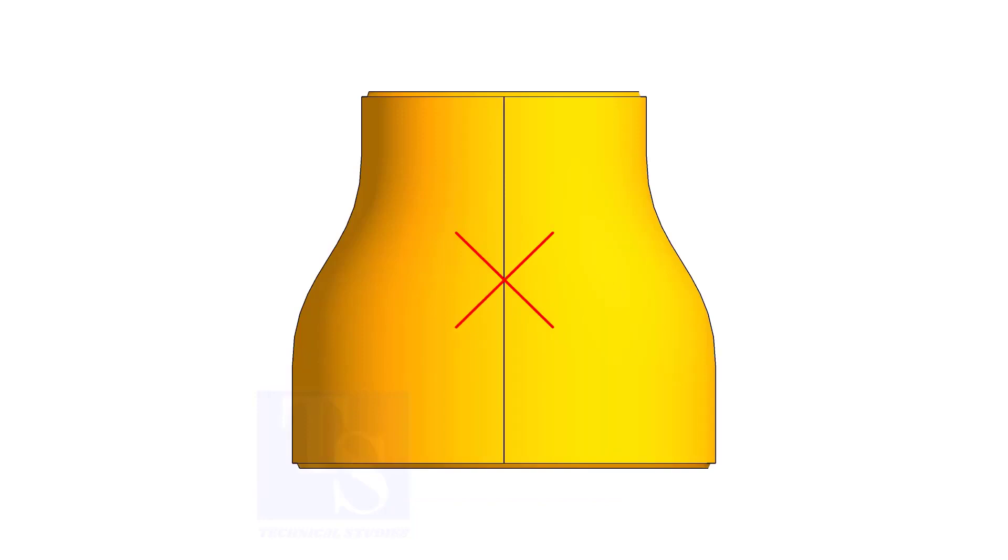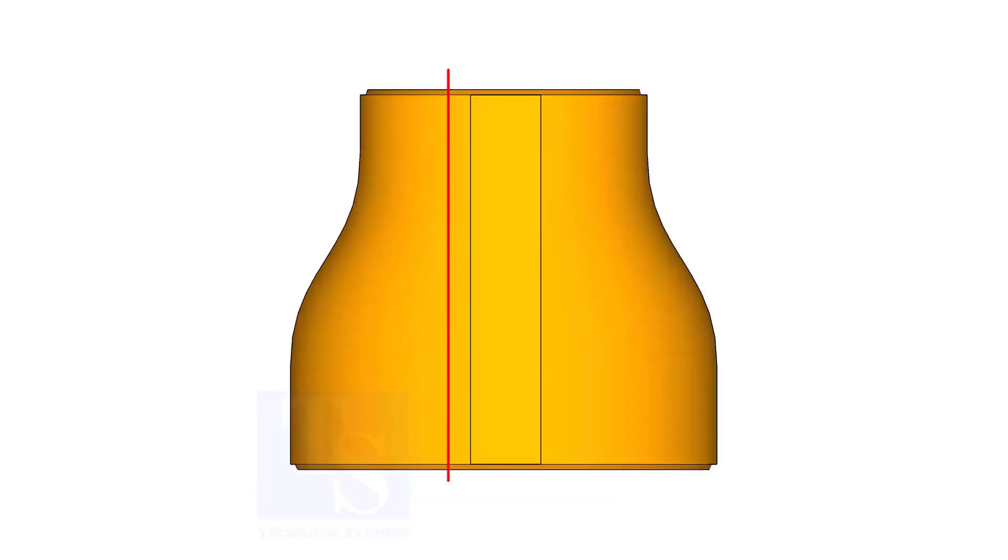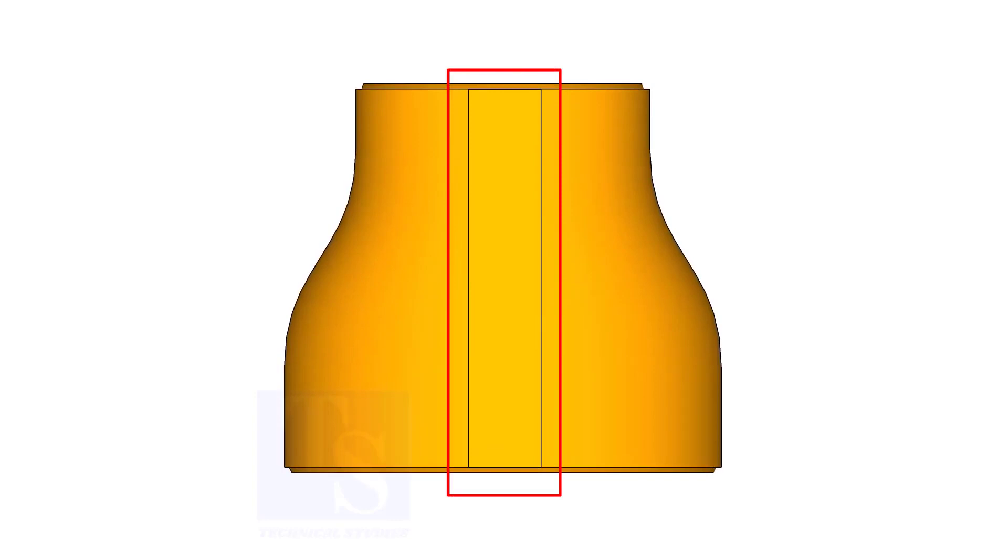The difficult part is that the flat side of the eccentric reducer is not in a single line. Actually, it is an area.